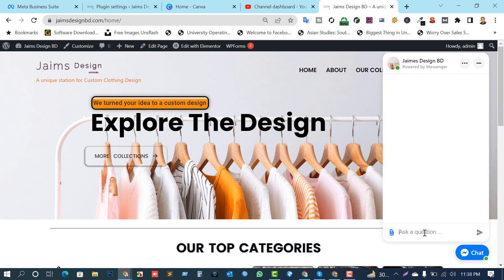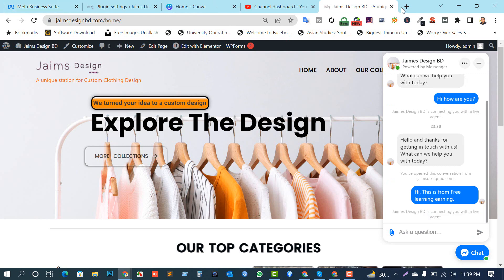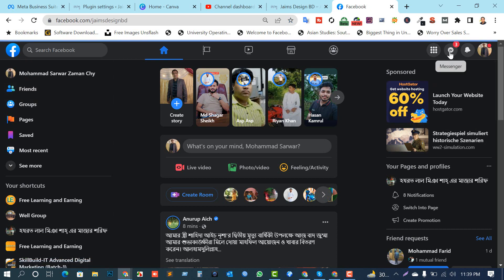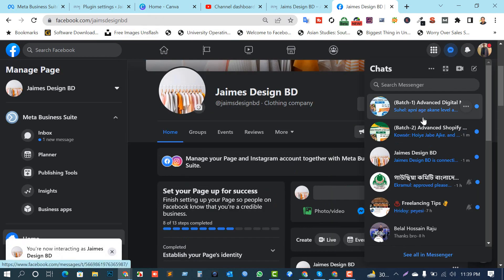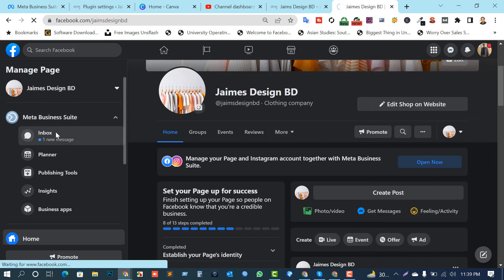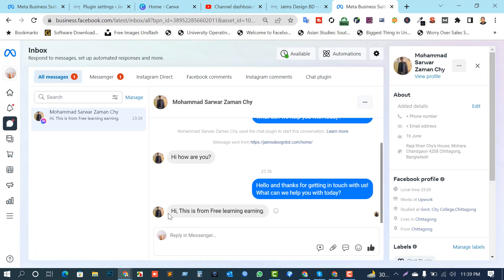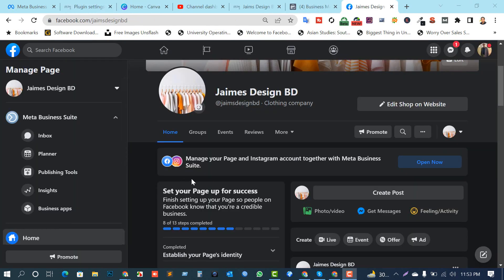When you chat from the website it will automatically respond from your Facebook page. Let's try it now — 'Hi, this is Free Learning and Earning.' Click Send. We can see that our Facebook page automatically receives this message on our James Design BD page. Here in my inbox — yeah, here's the message: 'Hi, this is from Free Learning and Earning,' which I already sent from my website directly.